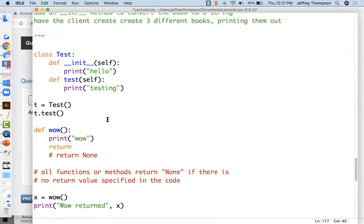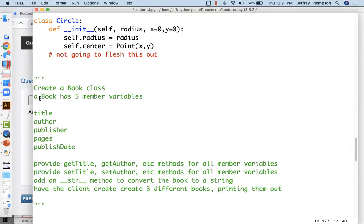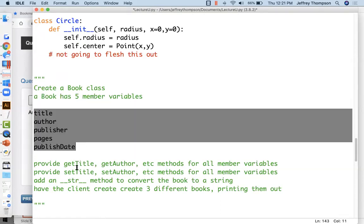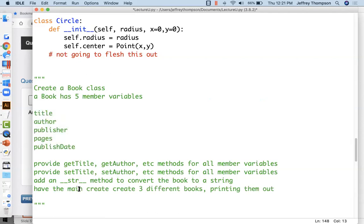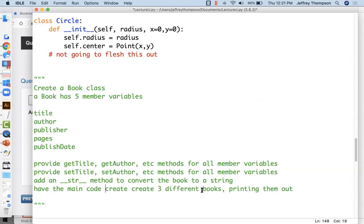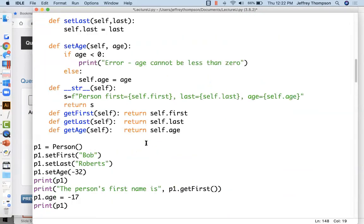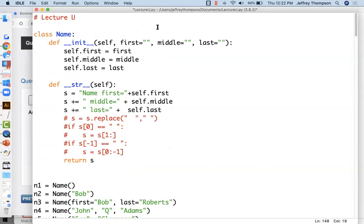Did the homework make sense? You're going to write a Book class with five member variables. Add getters, setters, and a __str__ method to convert the book to a string. The main code — also called the client of the class — should create three different books and print them out. Let's make a Dropbox for the assignment and be done.